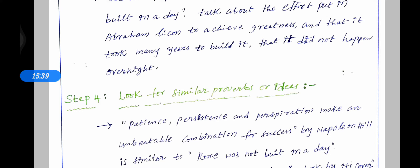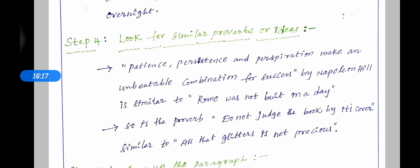Some persons speak very well, move very closely, and behave very wisely in front of other people. But their inner feelings hold very bad opinions, thoughts, or feelings — the inner thinking is very wrong.